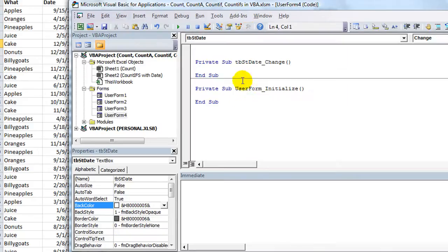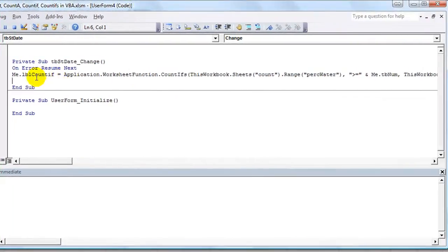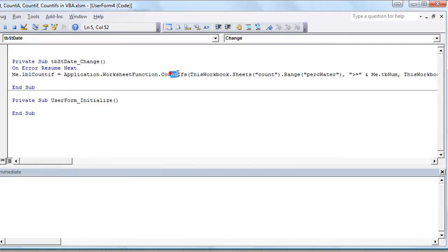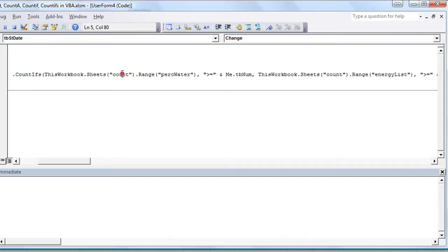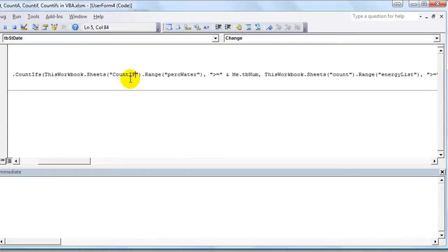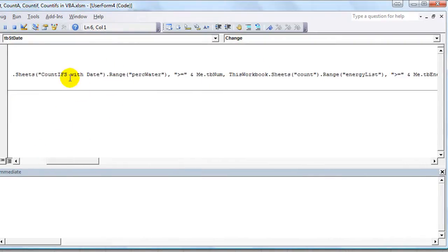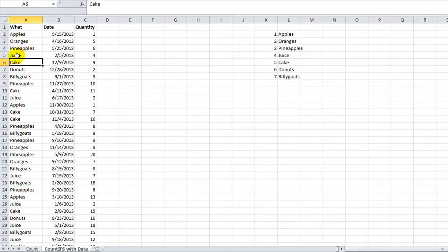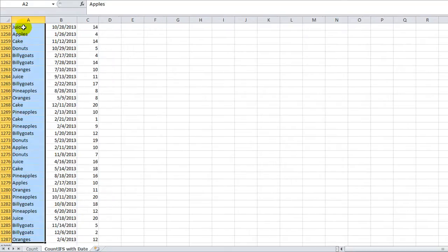Let's get this thing going. The label is called LBL CountIf, don't have to change that. Me.LBL CountIf is going to equal whatever our formula does. It's application.WorksheetFunction.CountIfs with an S because we have multiple criteria. The first criteria range is not on the sheet called count, it's on the new sheet called countifs with date. This workbook.sheets countif with date dot range.